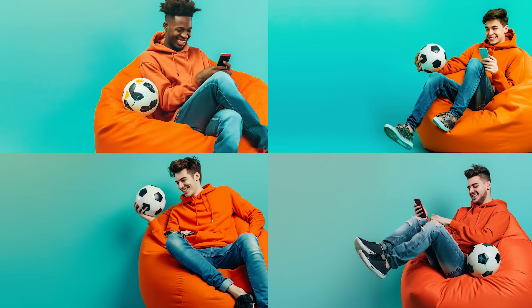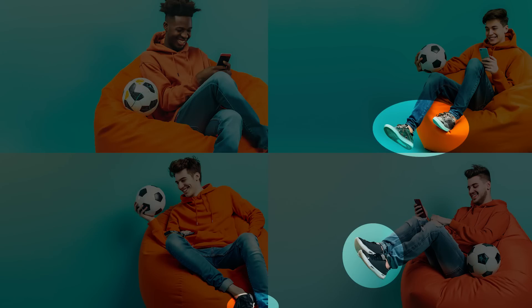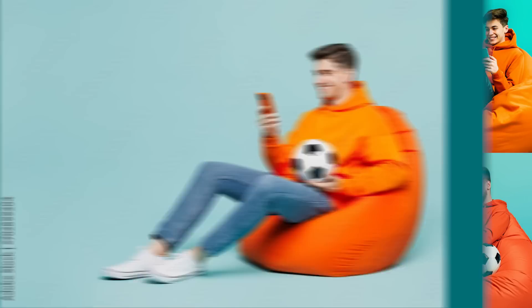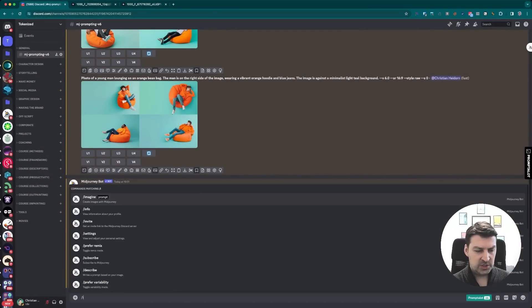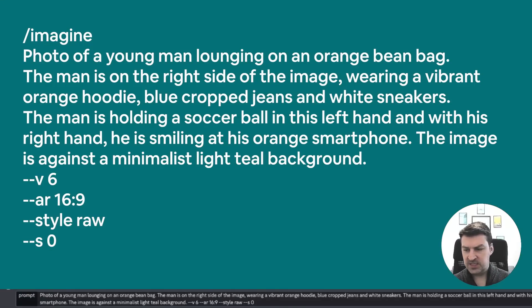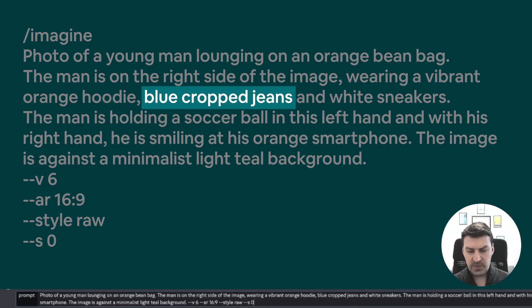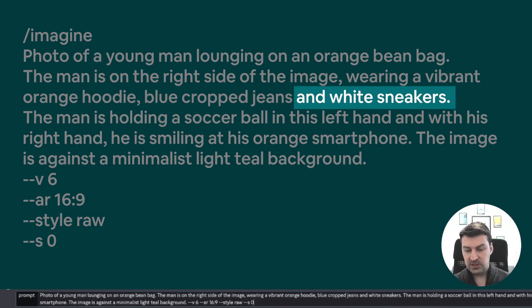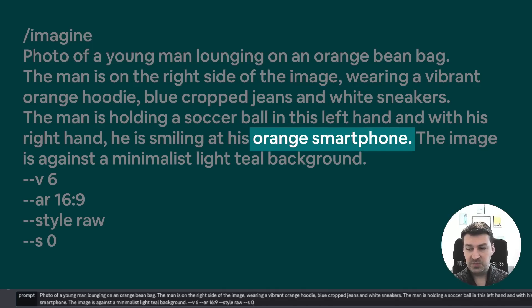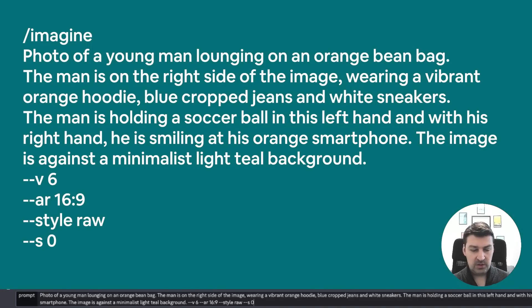The other thing we notice is that the sneakers aren't the right color. The reference shows he has cropped jeans and white sneakers. So we can add those details. What I've done is defined that I want to see cropped jeans, white sneakers, and that we also want the smartphone to be orange. Let's see whether this works.